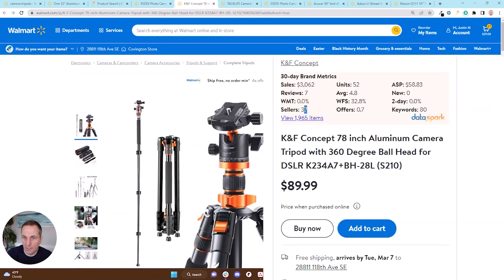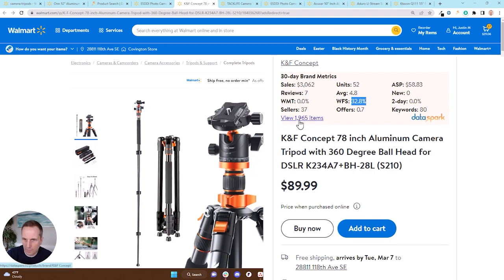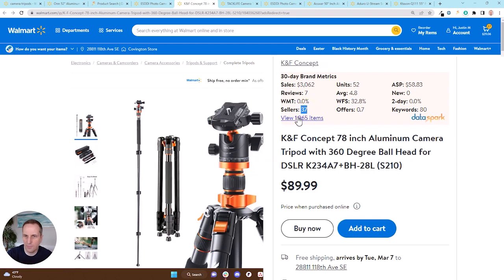This one's interesting — 37 sellers, $3,000 a month in sales. I like that. No Walmart and there's some WFS. It looks like there's probably only one WFS seller on this and they're not covering the entire catalog. So I'm going to go ahead and look at this one with 1,965 items, just double check everything pencils out, and then track down this brand to carry their products. If 37 other people have gotten access to this, I can get access to it as well.